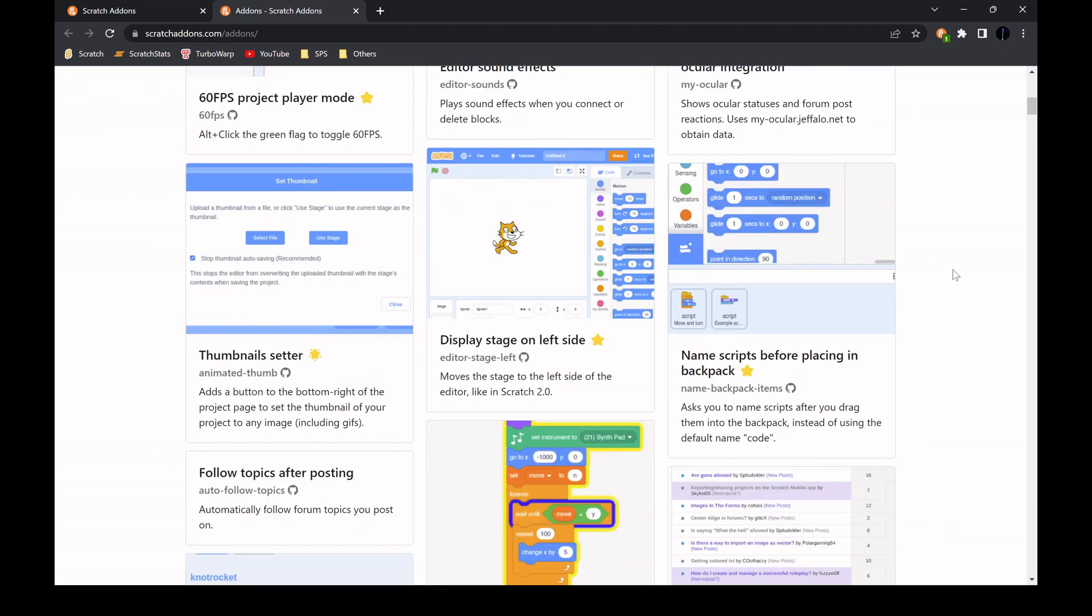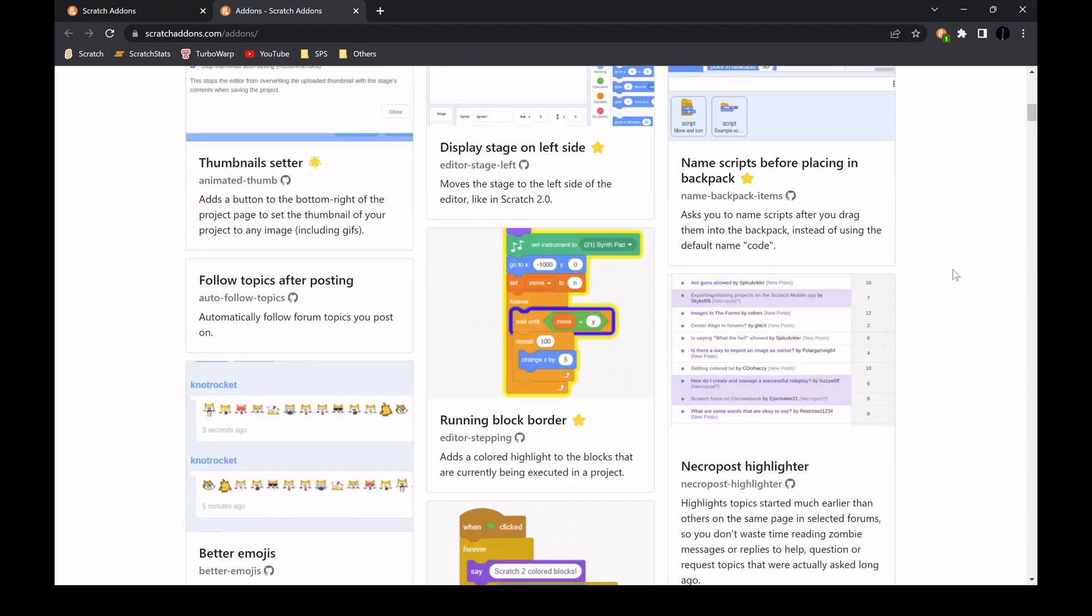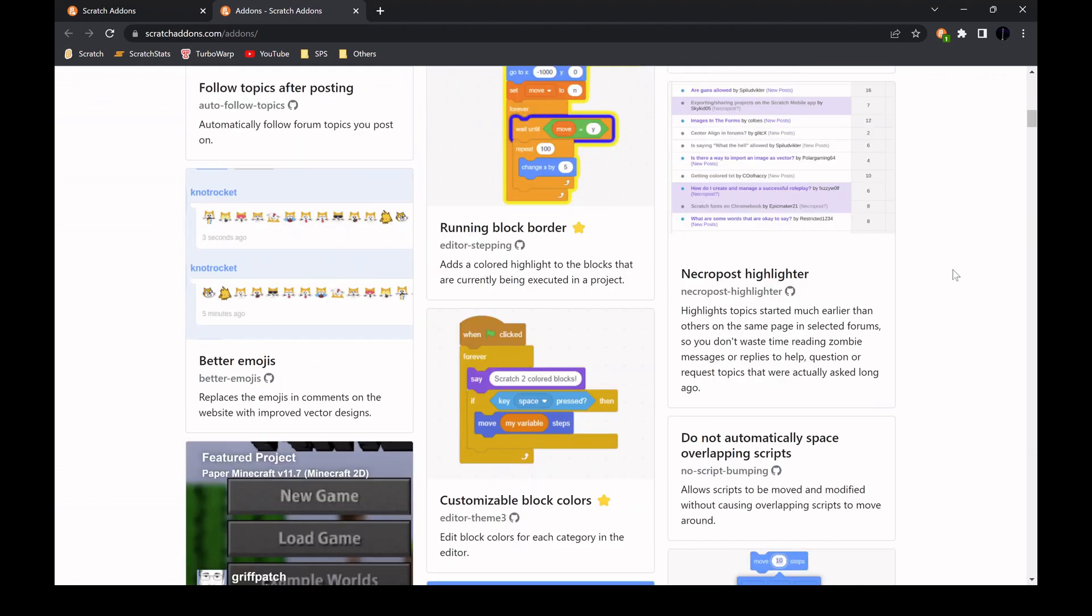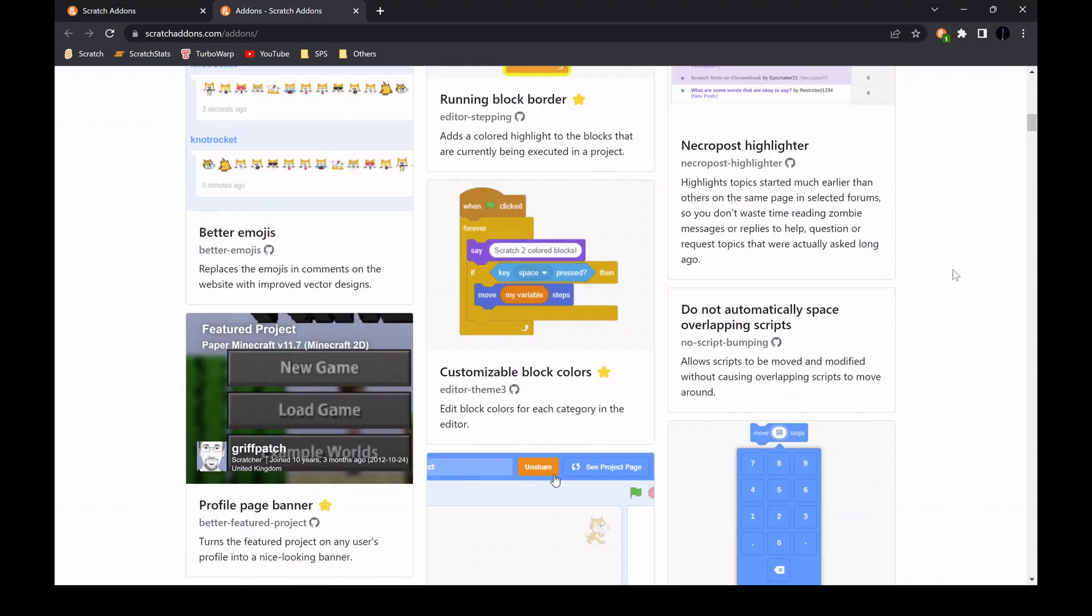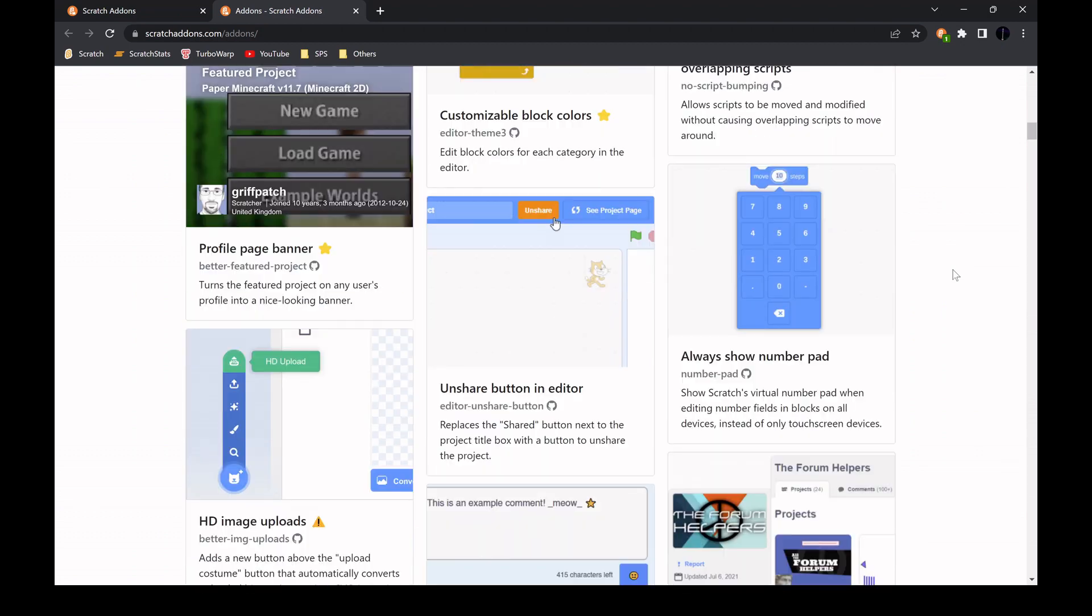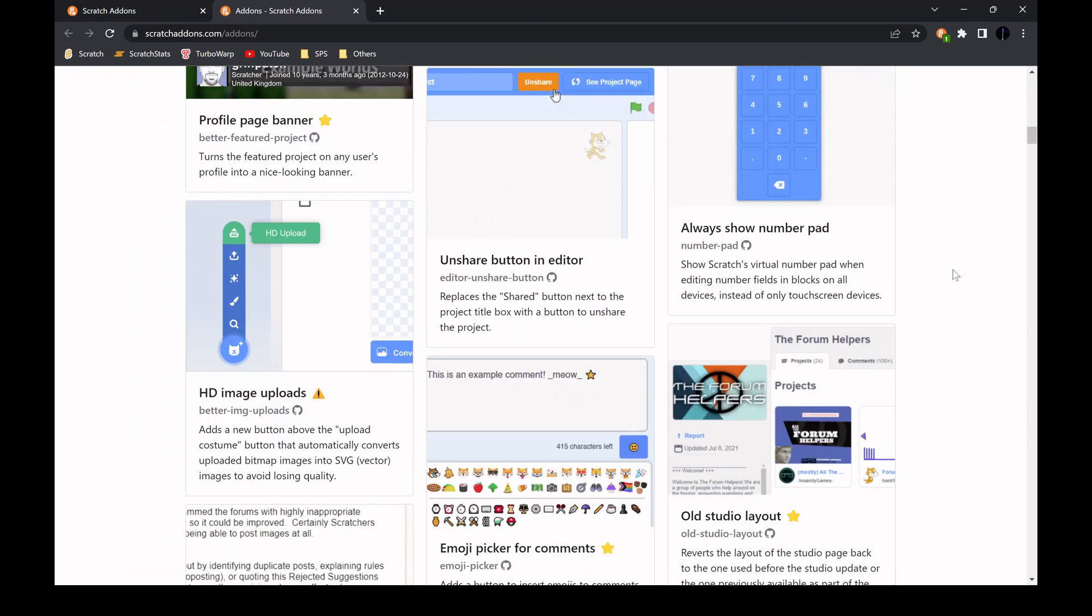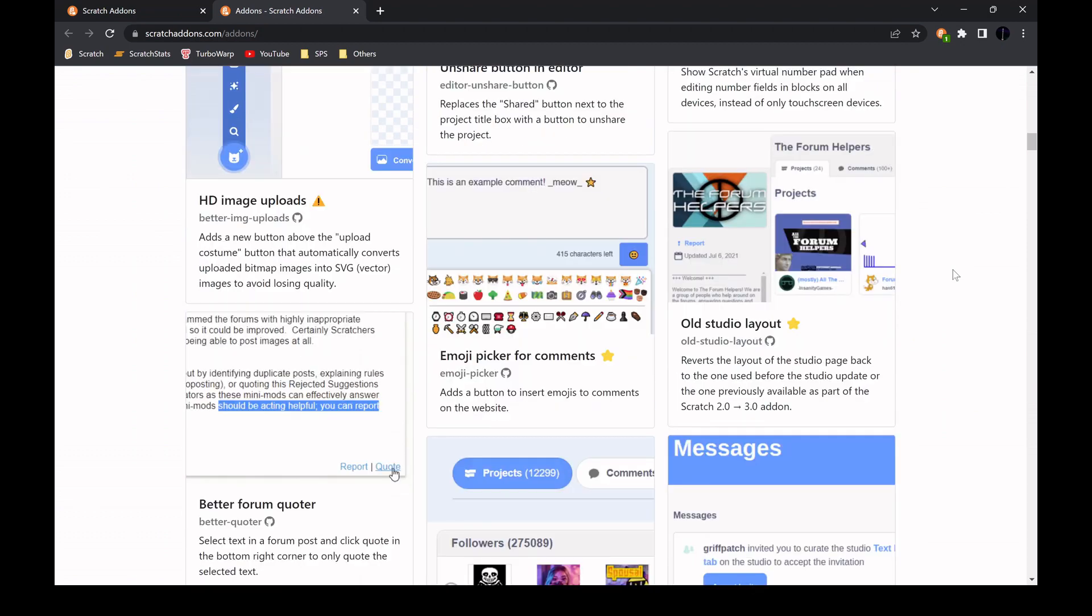From custom colors, a helpful search bar in the editor, to more buttons to make life on Scratch easier. There's tons of things you can do.